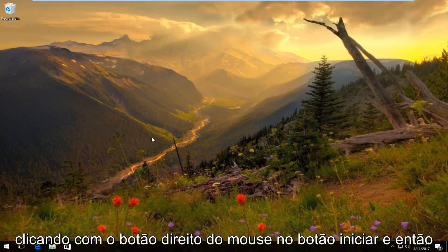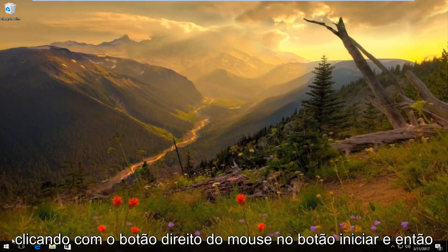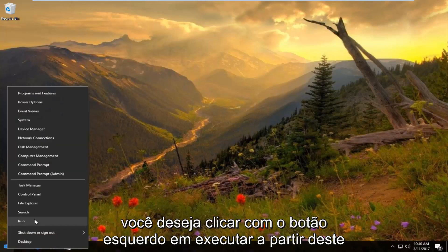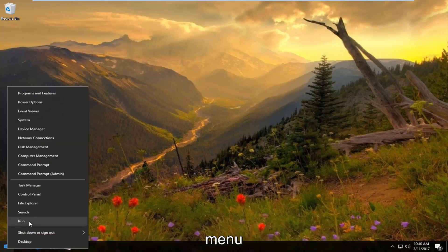We're going to start by right-clicking on the start button, and then you want to left-click on Run from this menu.